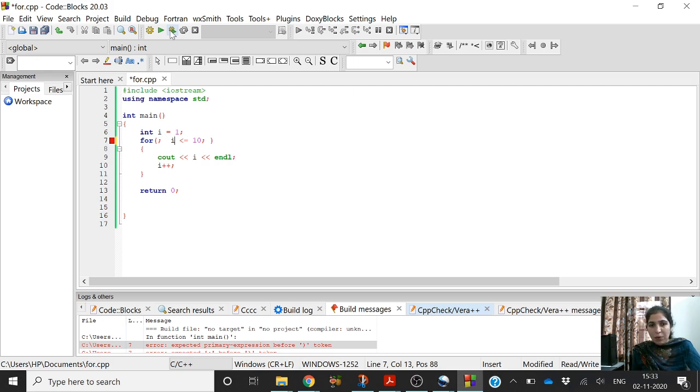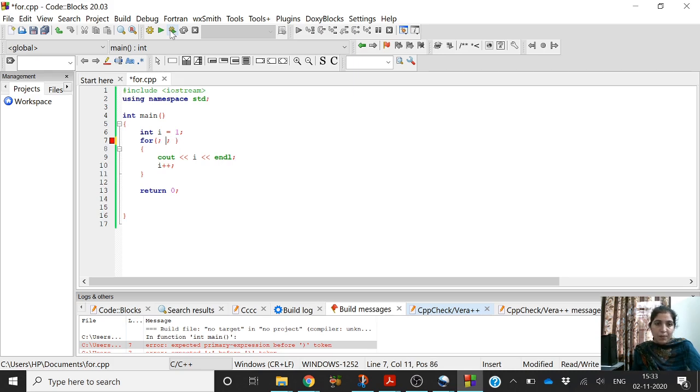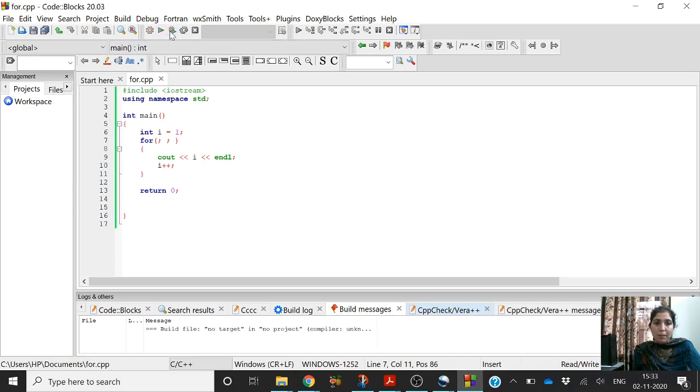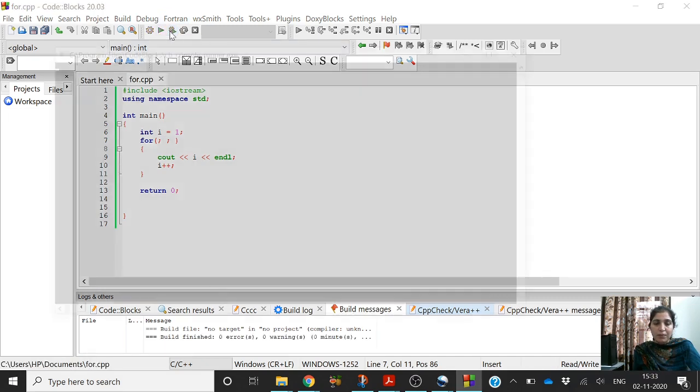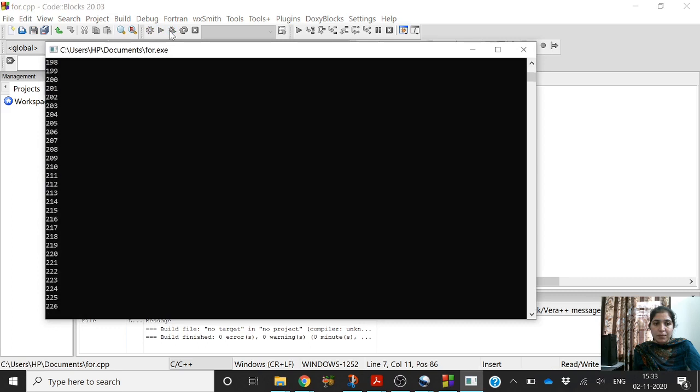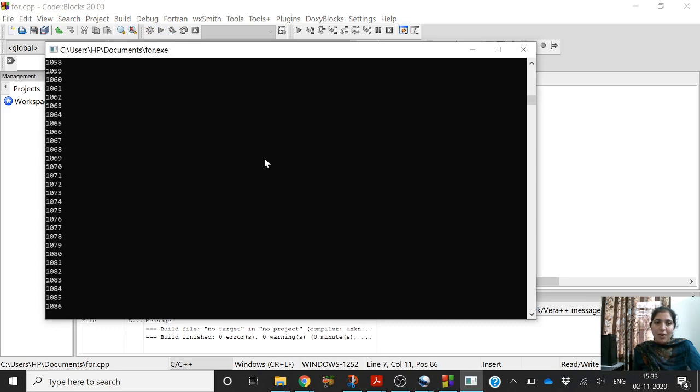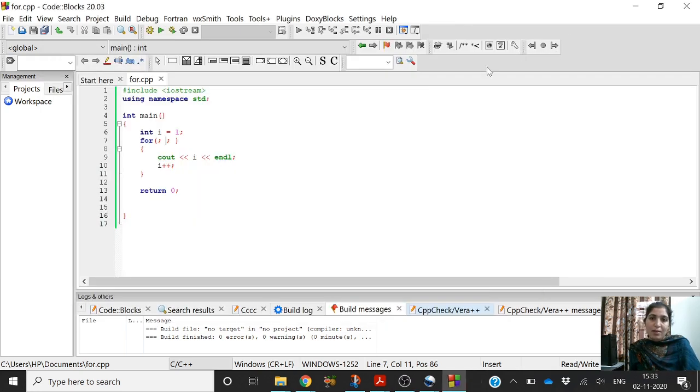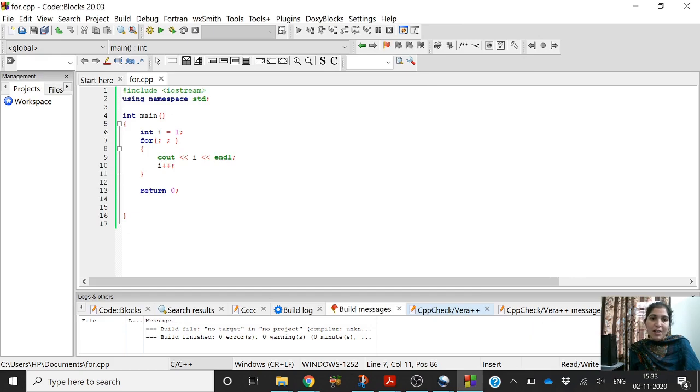And if I remove this condition also, then what will happen? Let us try to do this also. Now there is nothing in the for loop and I have removed the condition. What will happen now? Now it has resulted in an infinite loop. So the loop without the condition is an infinite loop.